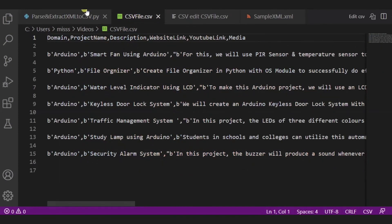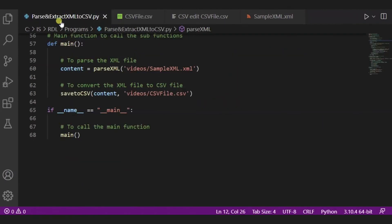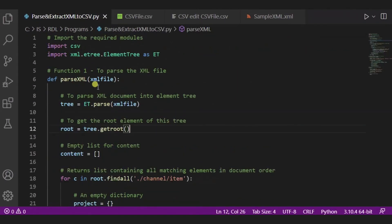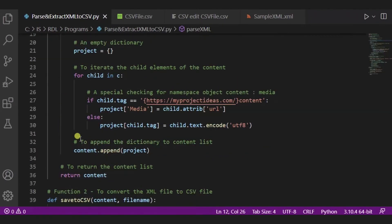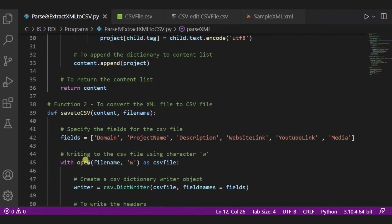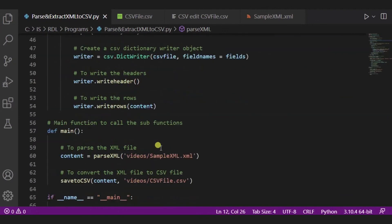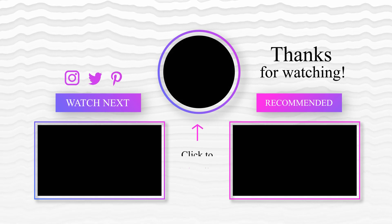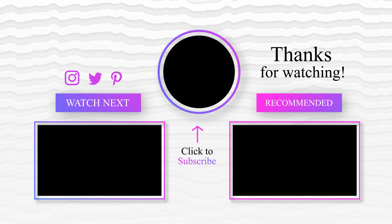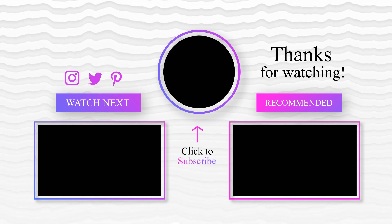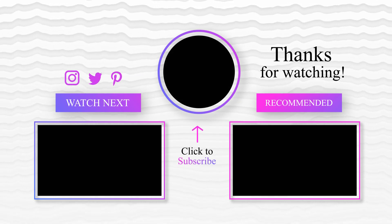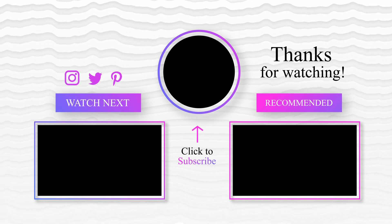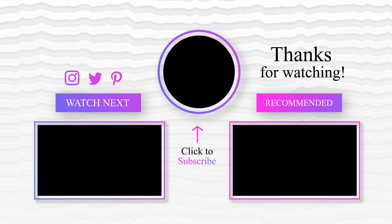So in this way our XML file is converted to our CSV file. First of all, we have did the parsing, then the conversion. So in this way we can convert, parse, and extract our XML file to CSV file. Hope you will like it. Thank you, and then we'll see you in the next one.